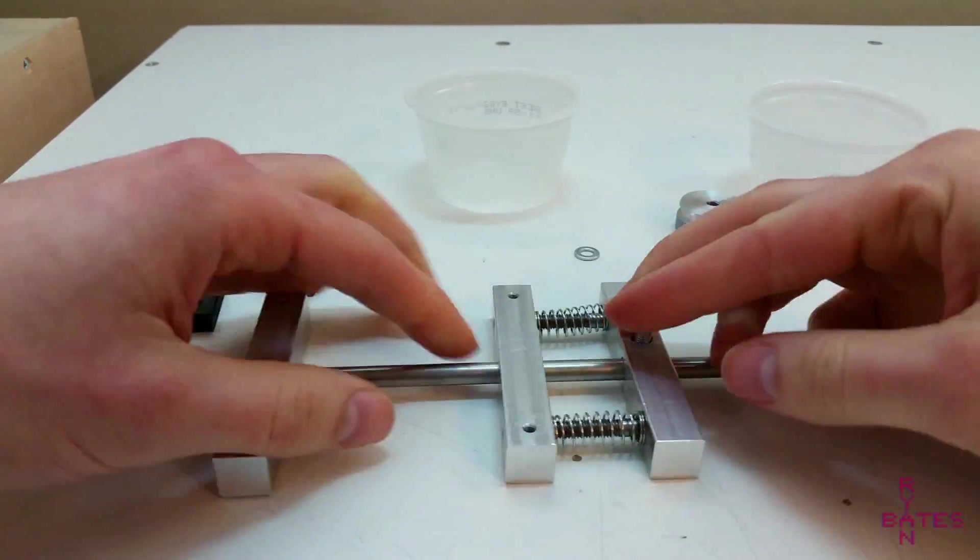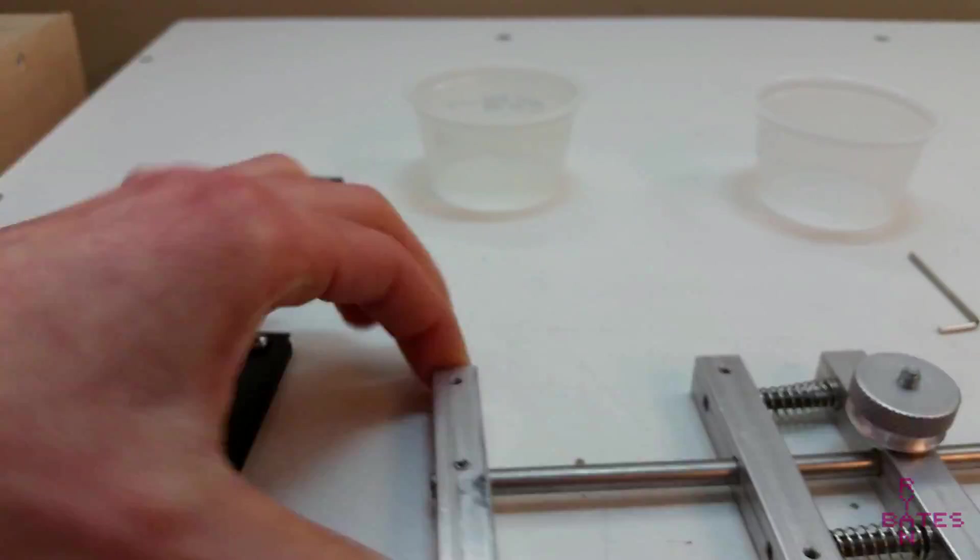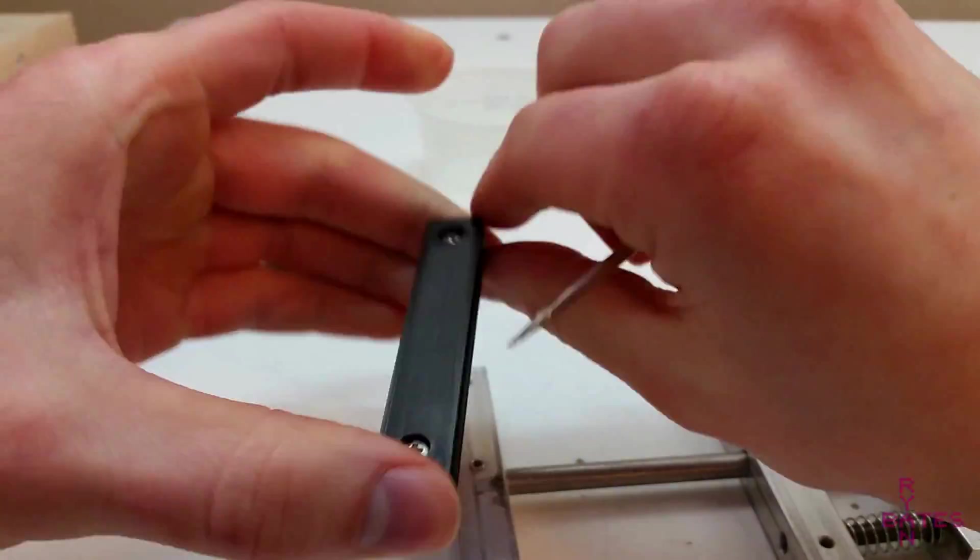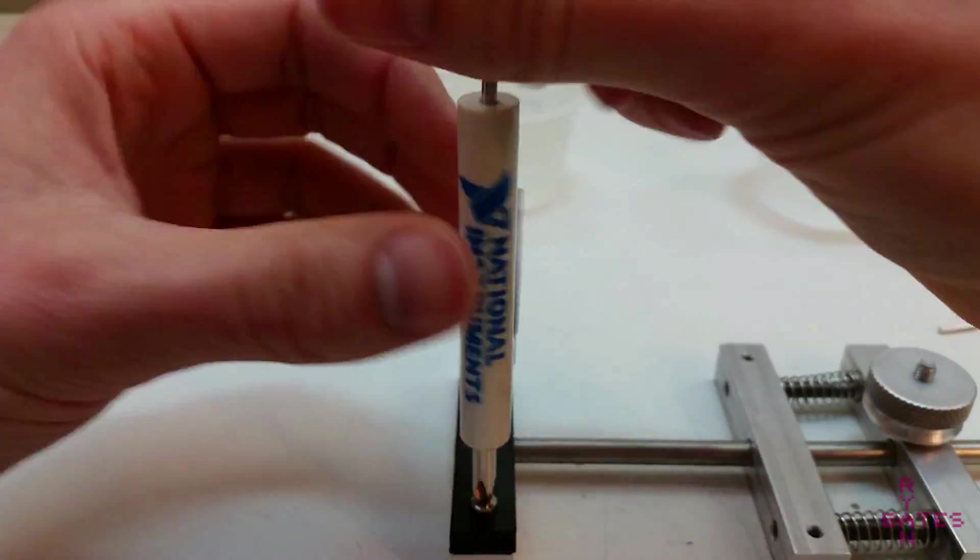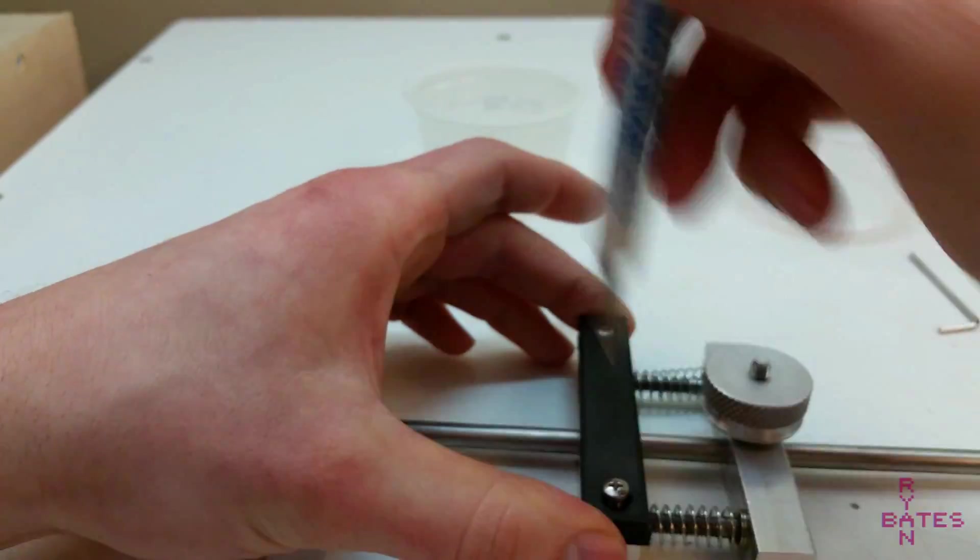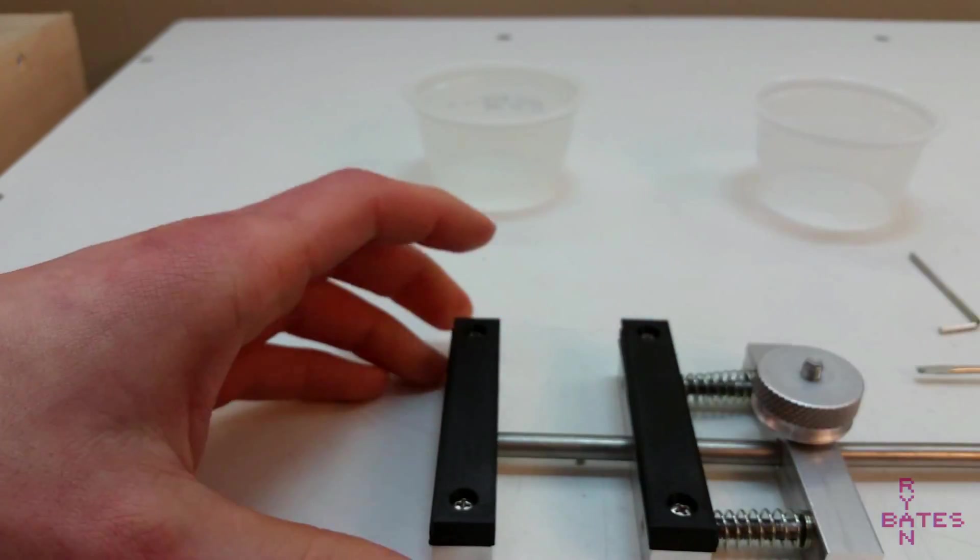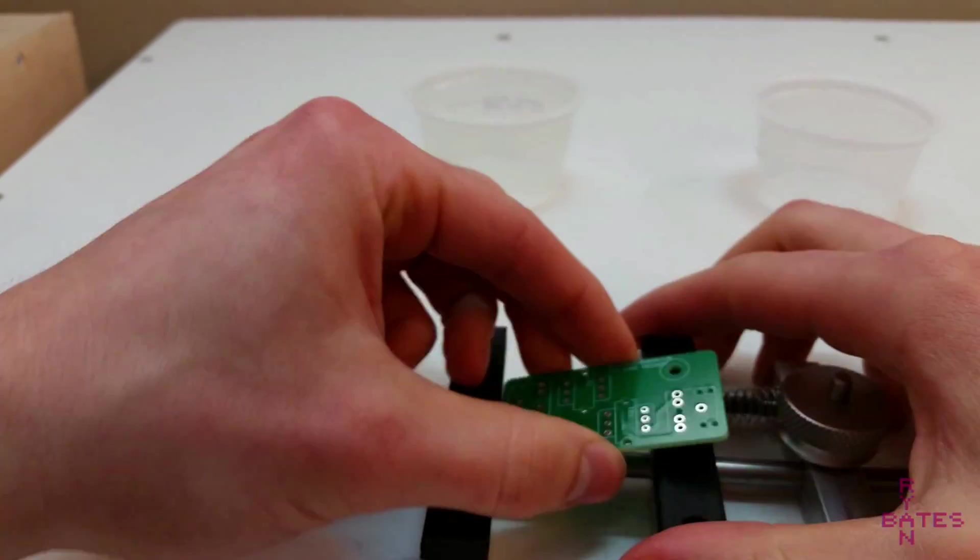I'm posting all the CAD and drawing files on my website. The link is in the description. I will post the mechanical drawings as a PDF if you want to tackle this simple machining project. Thanks for watching.